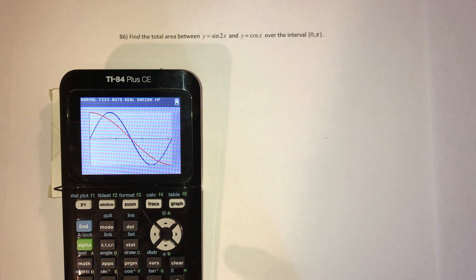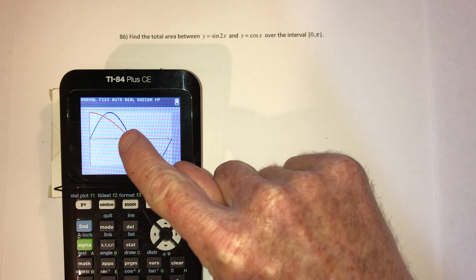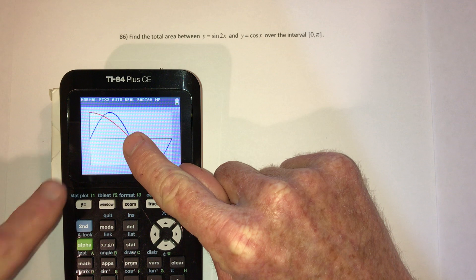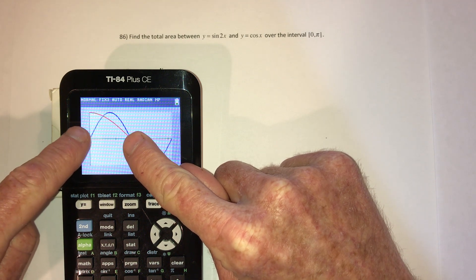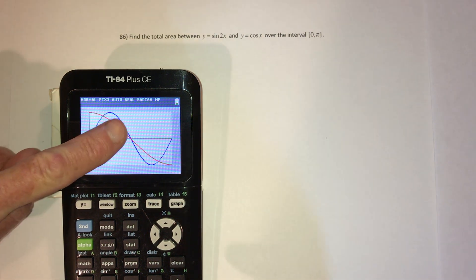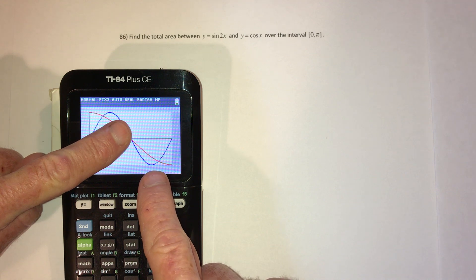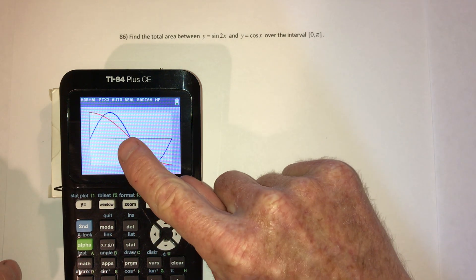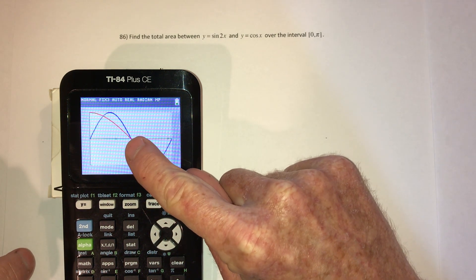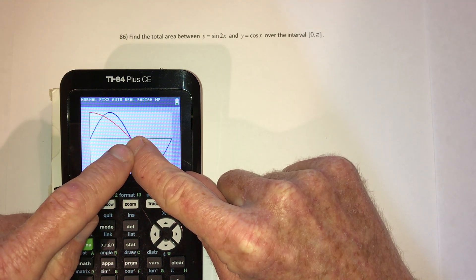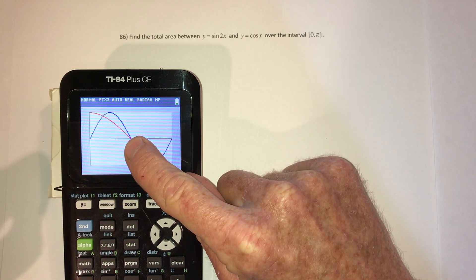The first thing I notice is that the graph is symmetric. If you look at the region between the red one and the blue one on one side, and then look at the other side, it's symmetric. So what I can do is integrate just from zero to pi over two and then double the answer.